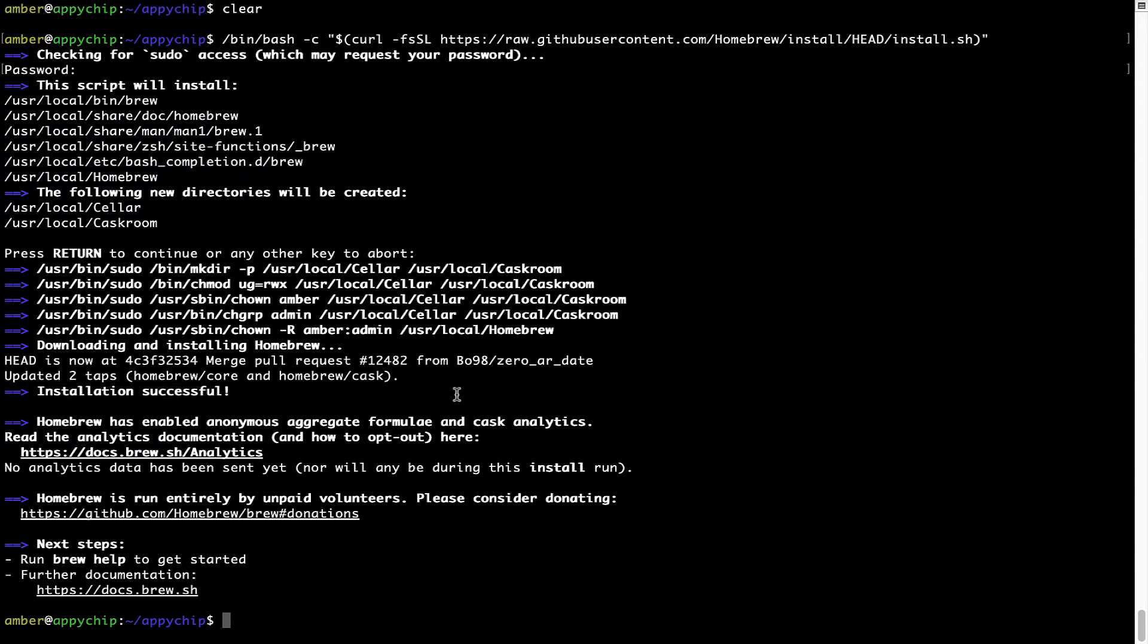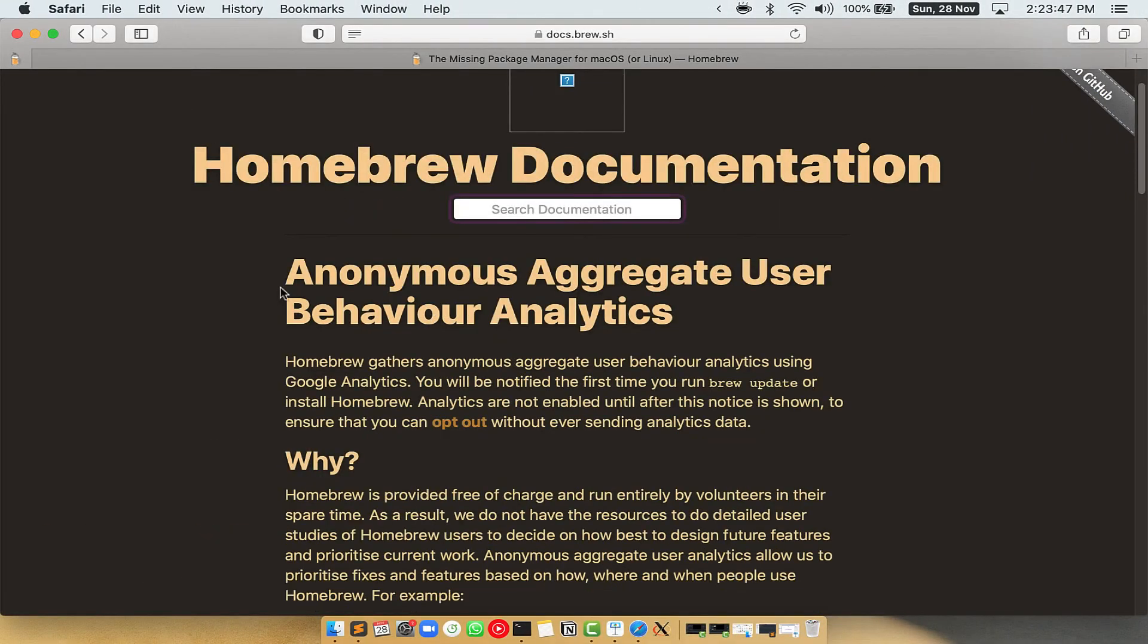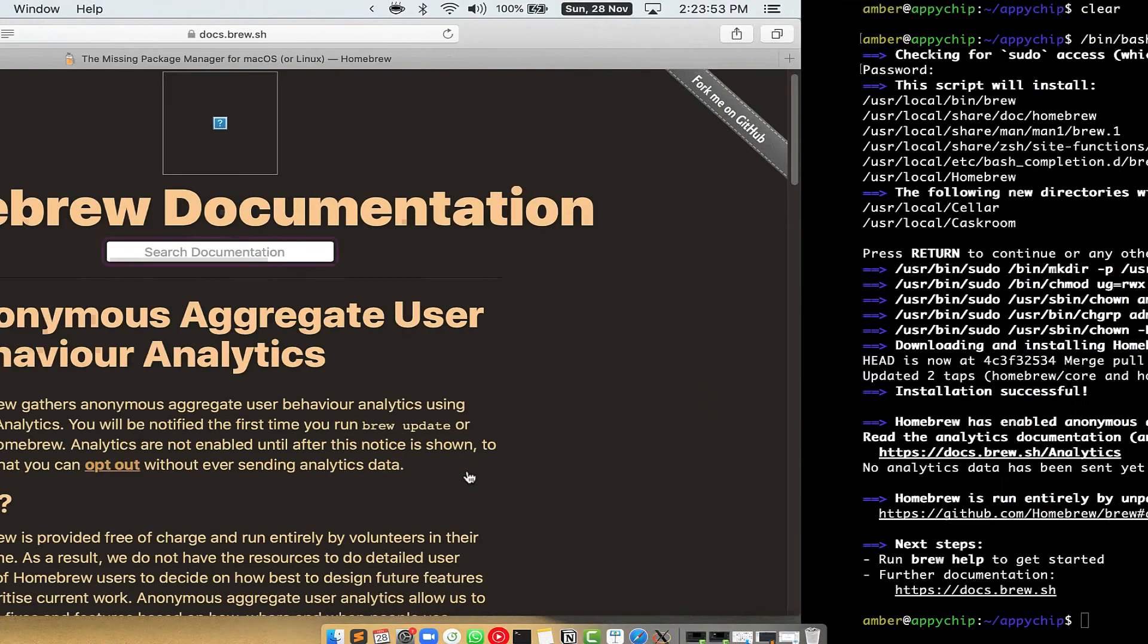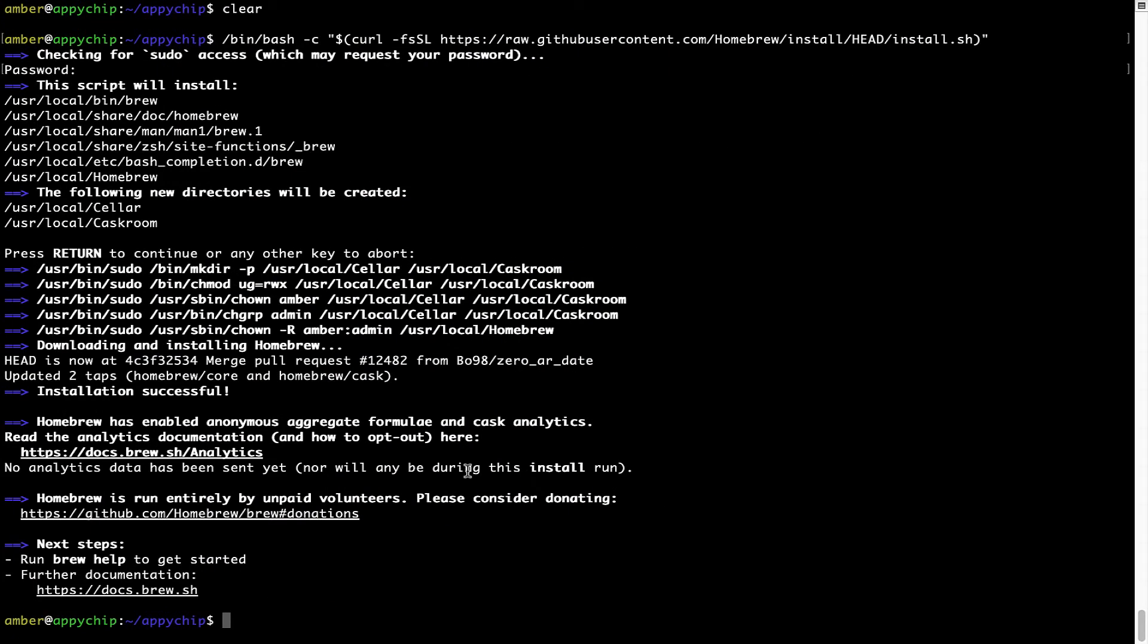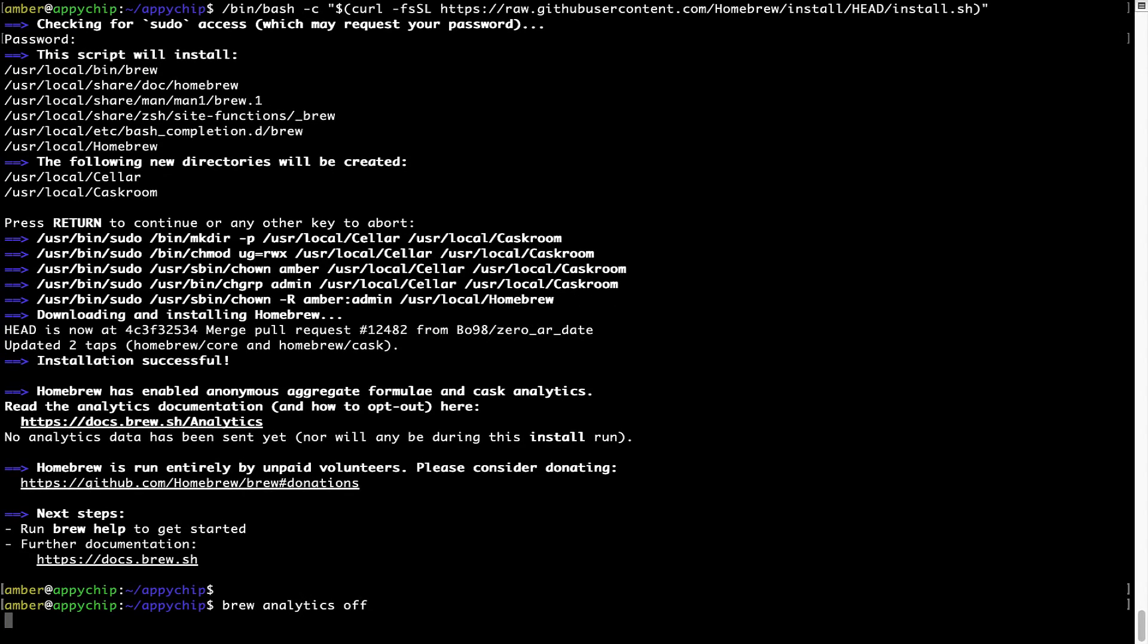Now before we proceed, I would like to highlight that brew collects anonymous usage data via Google Analytics. As you can see on this page, if you want to opt out you can simply run this command brew analytics off and press enter, which simply disables the anonymous usage data collection on your Mac.